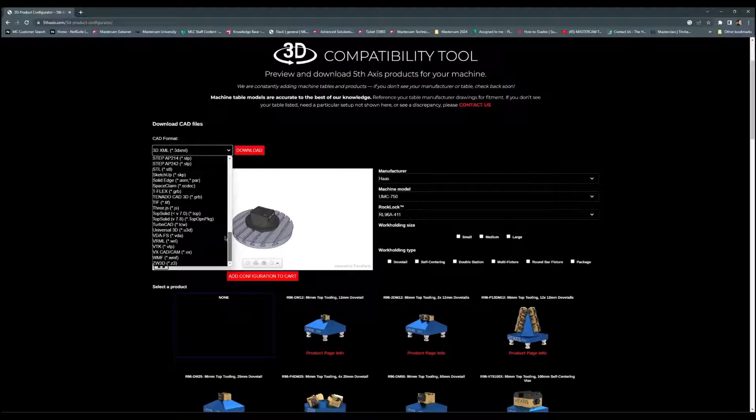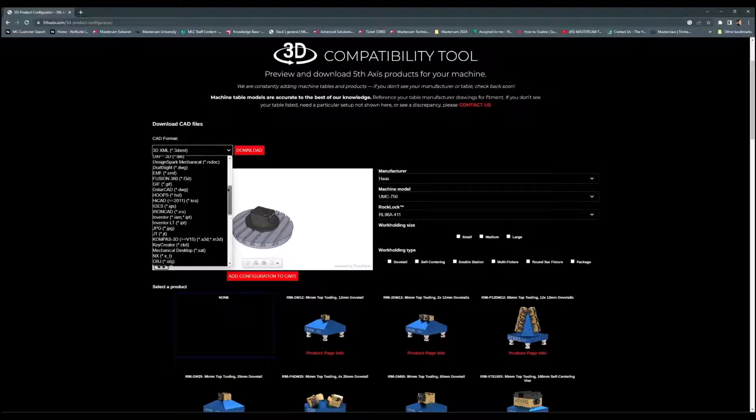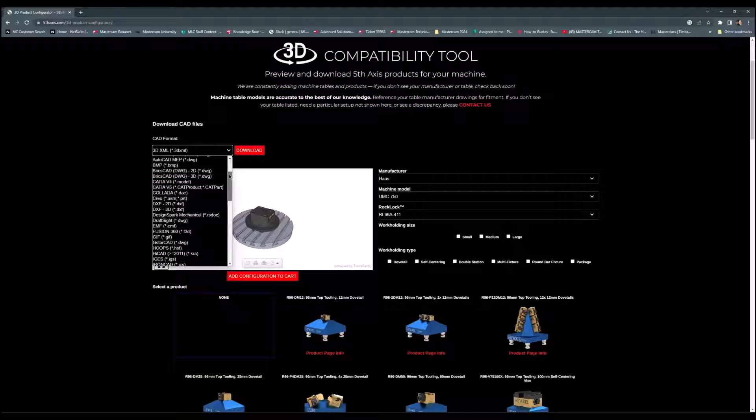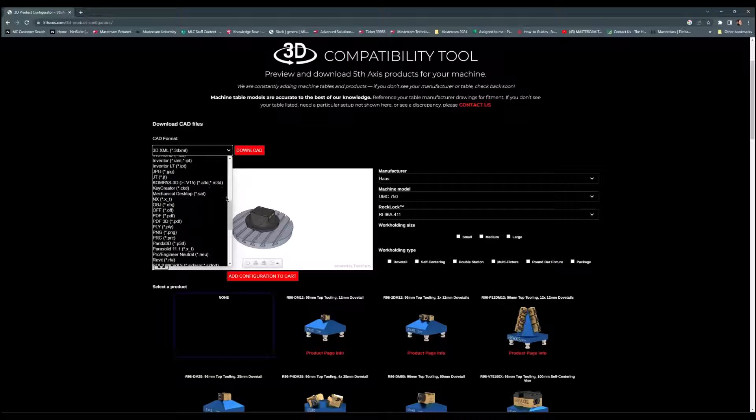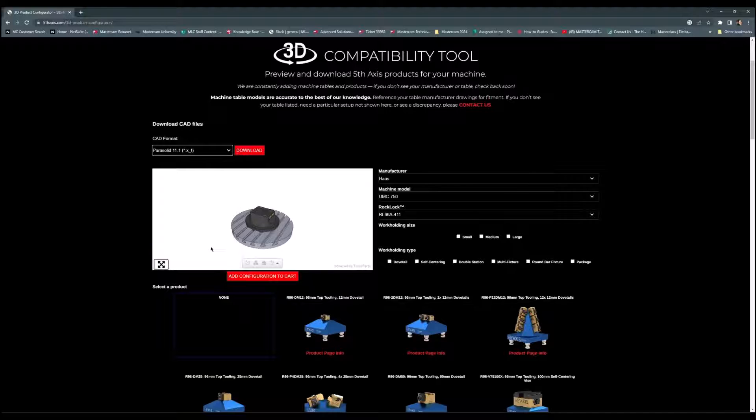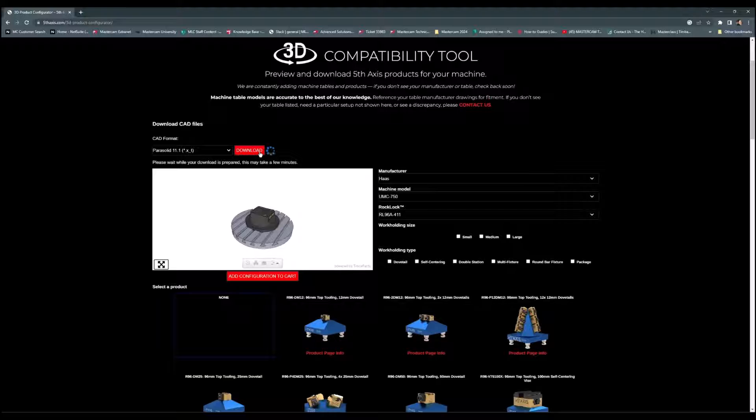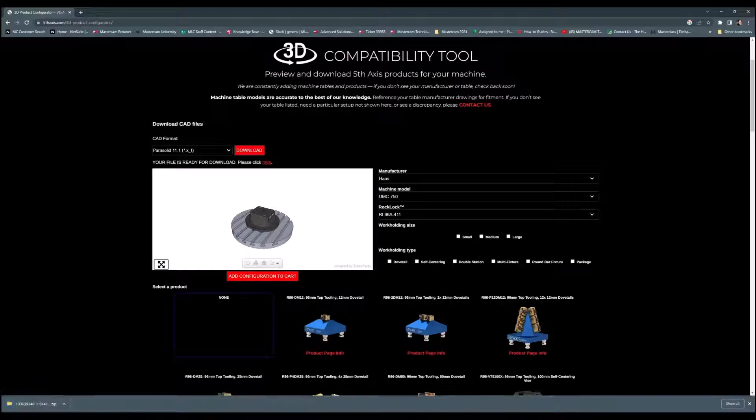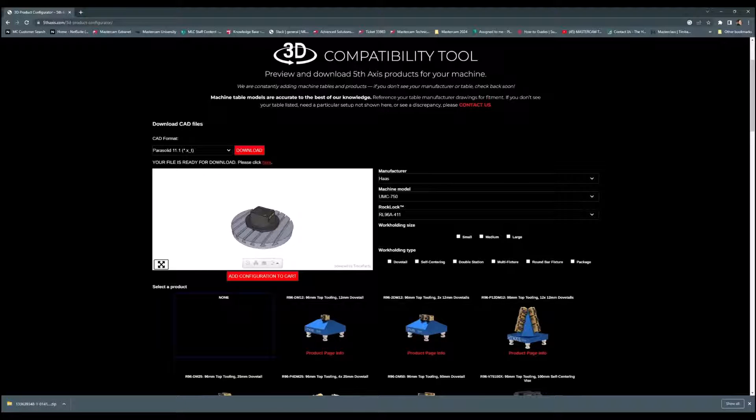I'm going to select the file format that I want to bring in. I typically like to use the parasolids. We'll select parasolids and quickly download our file. Once the file is downloaded, we will have to unzip these files, and we'll be able to import in this file format.